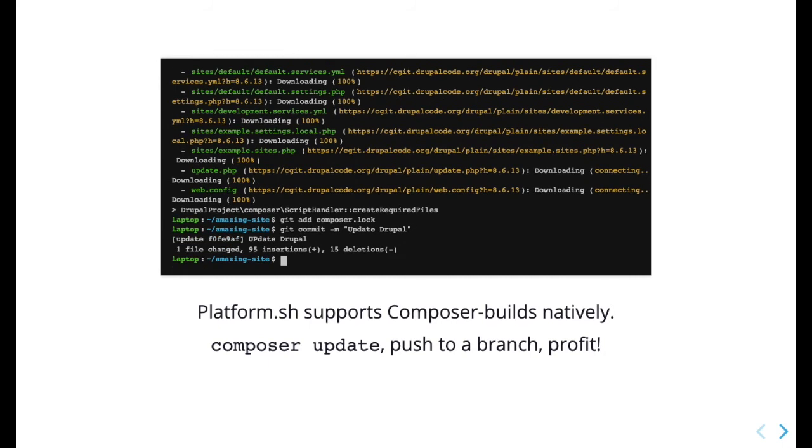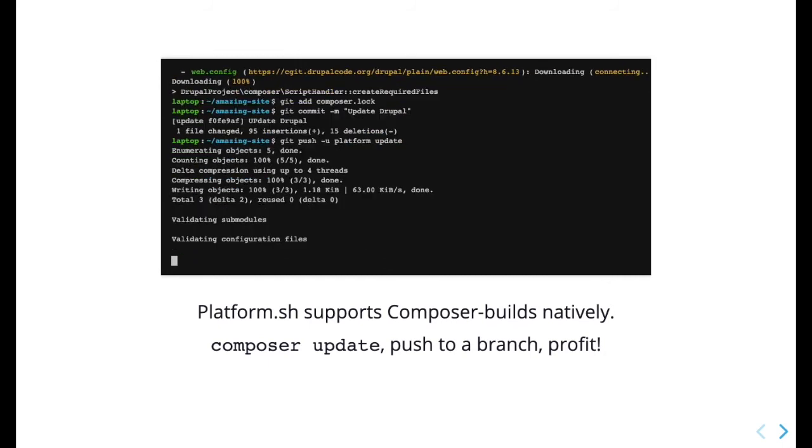Push to PlatformSH and then activate the environment to deploy the updated application.